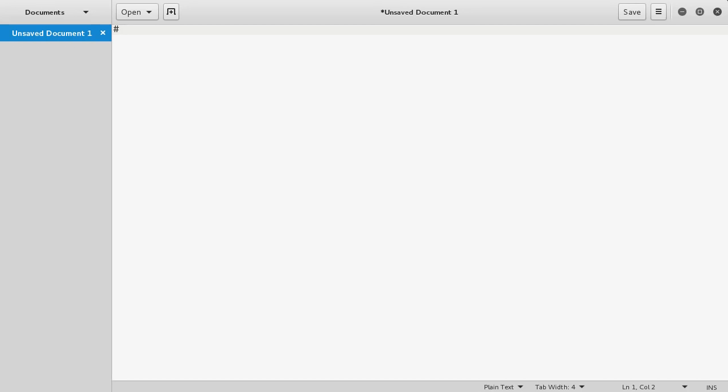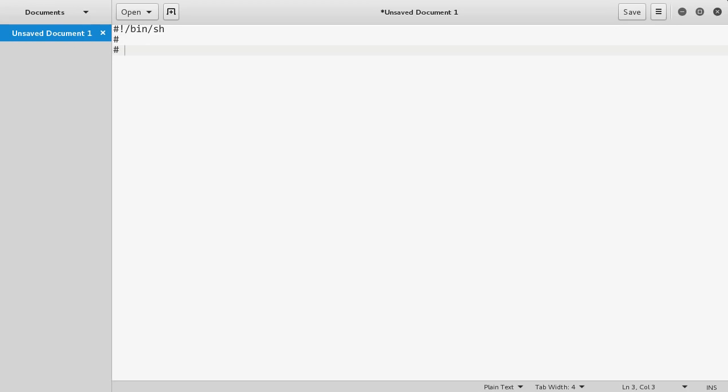Use the pound sign, the number sign, whatever you want to call it, exclamation mark, forward slash bin forward slash sh. What this command does is it says when we're running this file, run these commands in the shell, just like you were typing in the terminal. These pound signs are comments if you're familiar with programming.